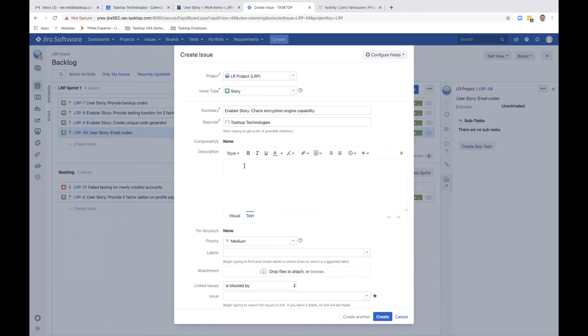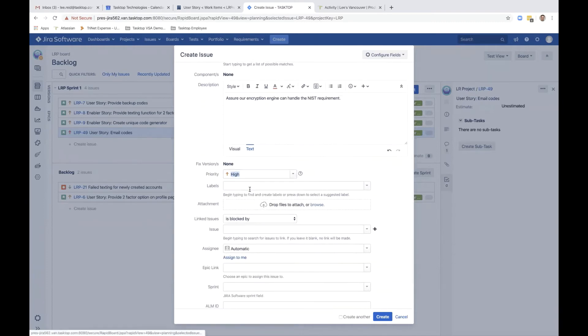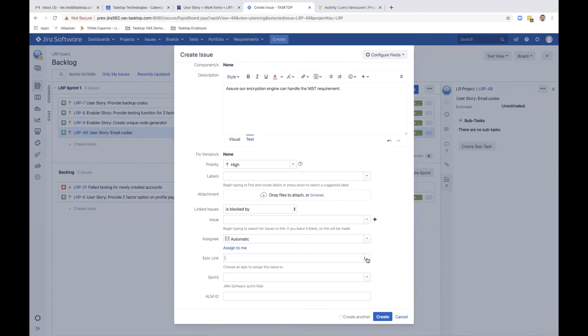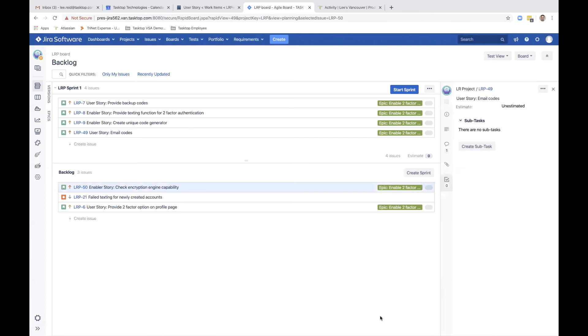She adds a description, sets the priority to high, and links it to the epic. She clicks create and adds the new story to the sprint as well.